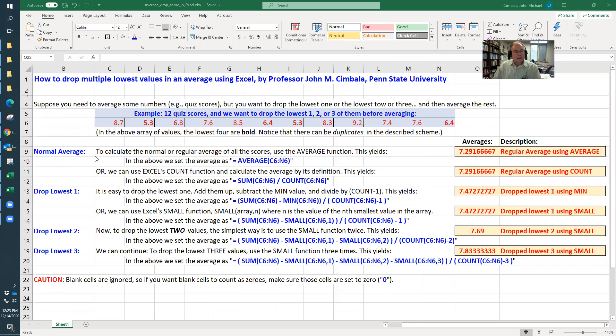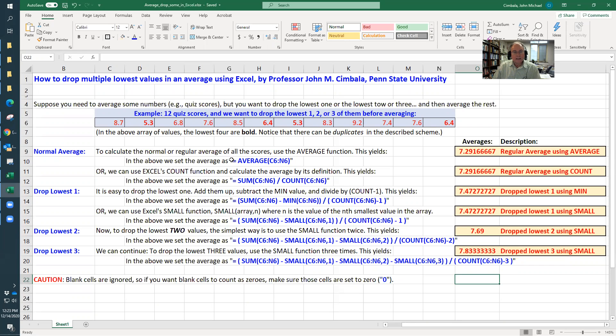So everyone knows how to do a normal average, you just do the average of the array, which is you just have these numbers, these cells here. And that gives you a regular average, in this case, 7.29.